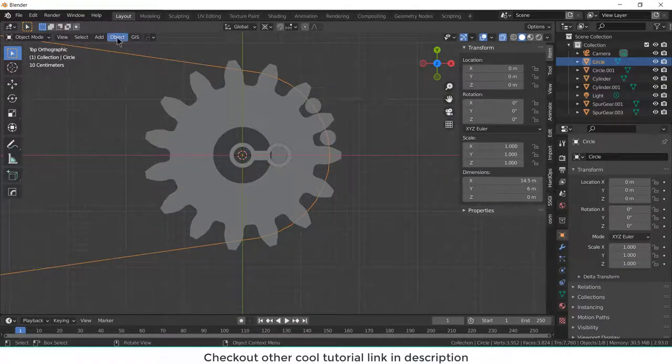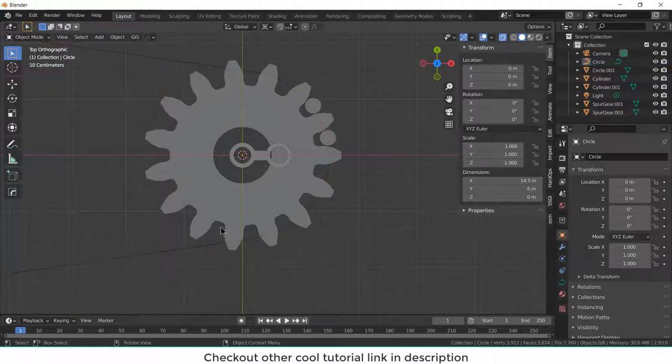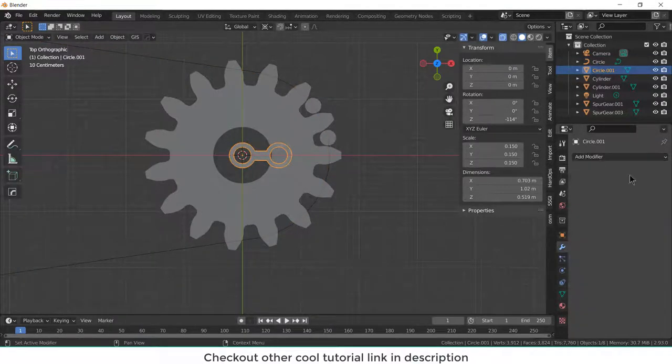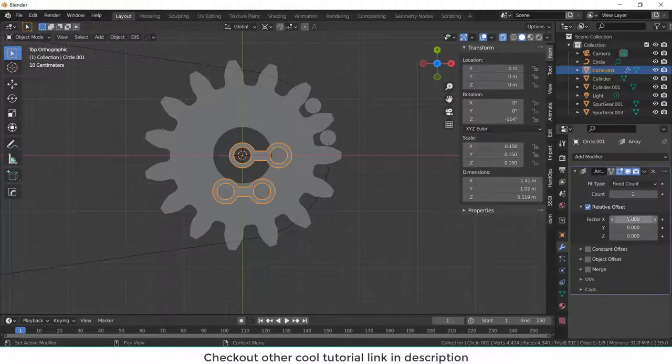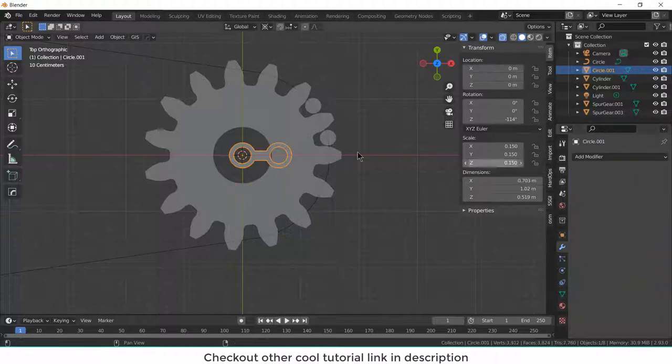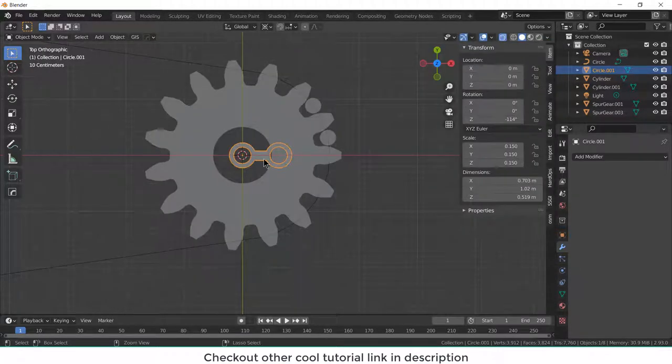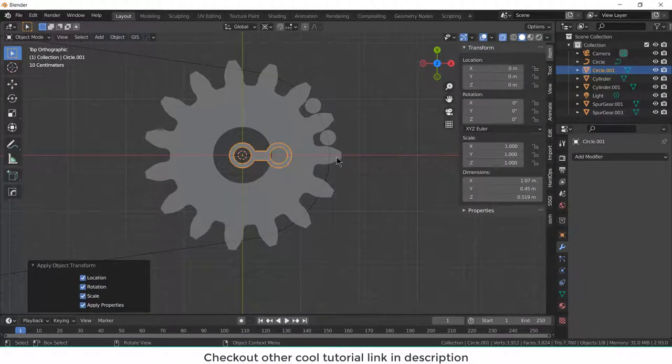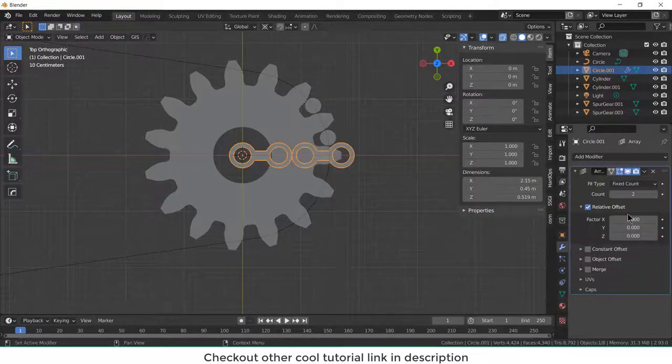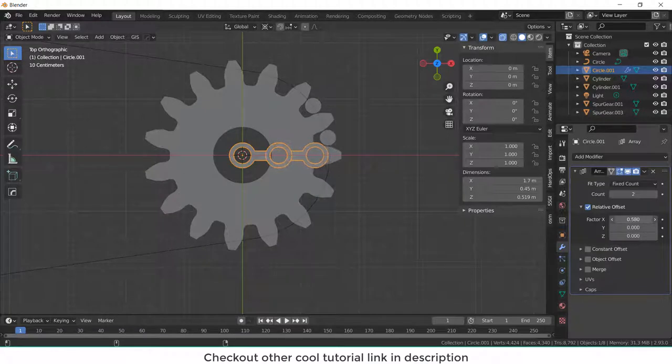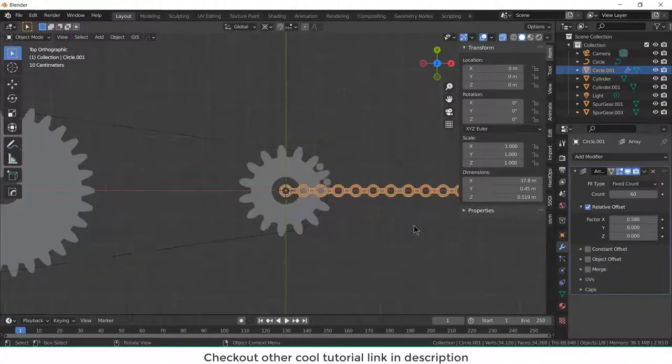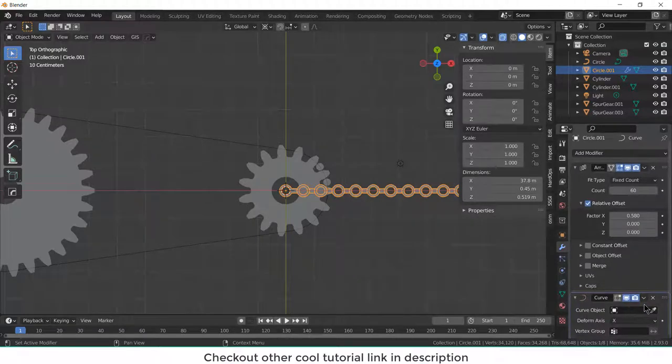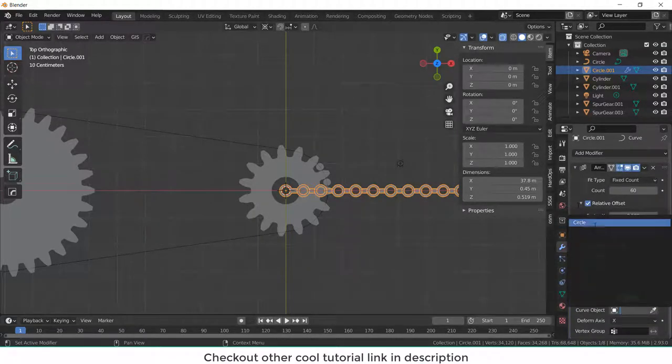Now select this object. Now convert this into curve. So this thing is now a curve. Now select this. Go to add modifier, click on array. You can see this is going downwards. I don't want that. So what you can do is, select this, select this by pressing control A, all transforms. Now try to add array modifier. You can see it's working great now. Now by pressing shift, now try to adjust it. Now increase the number of counts. Let's say 60, I guess it will work. Now, go to curve modifier.